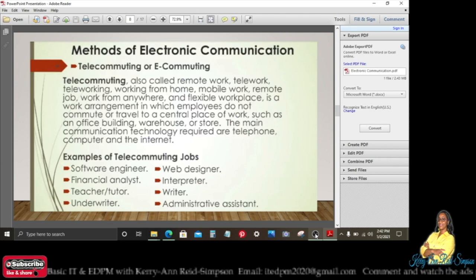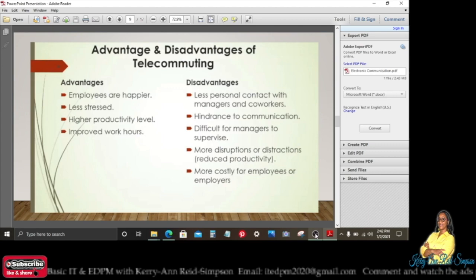The main communication technologies required are telephone, computer, and the internet. Some examples of telecommuting jobs are software engineer, financial analyst, teacher or tutor, underwriter, web designer, interpreter, writer, and administrative assistant — and many more.